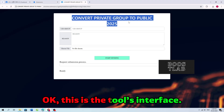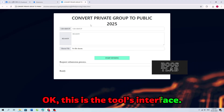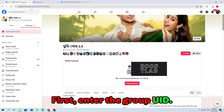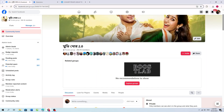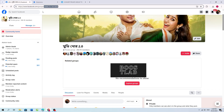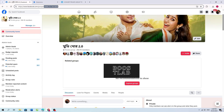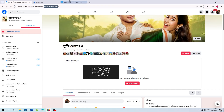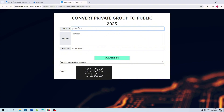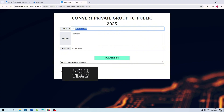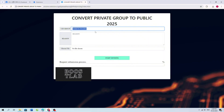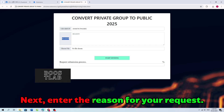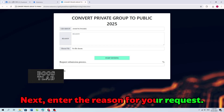OK, this is the tool's interface. First, enter the group UID. Next, enter the reason for your request.